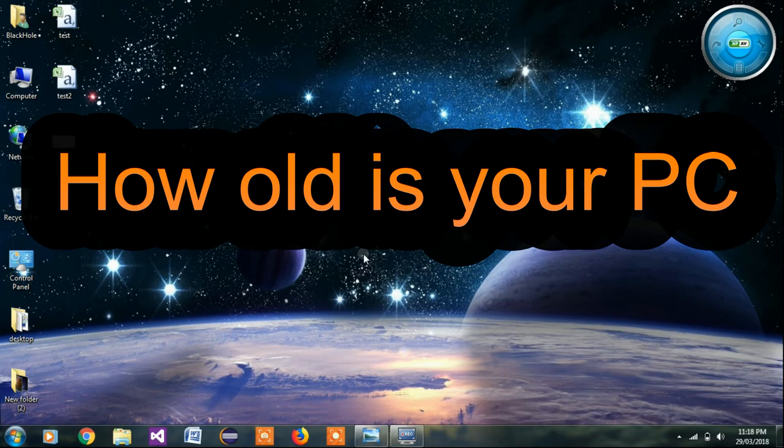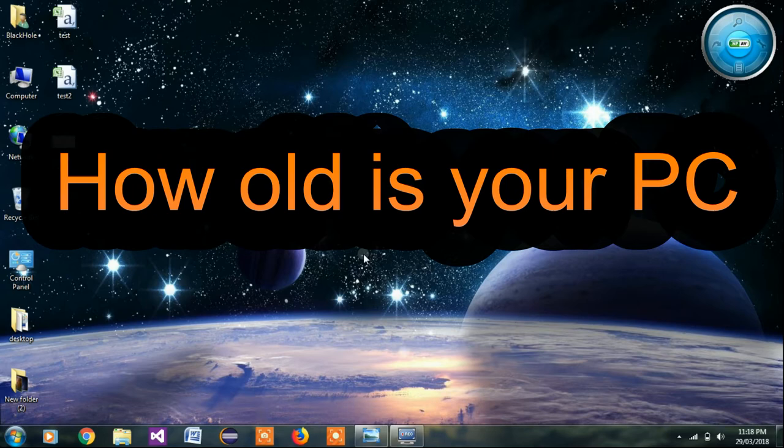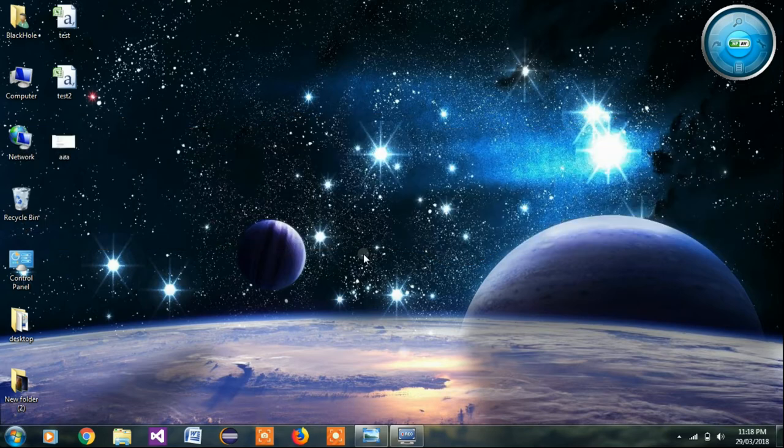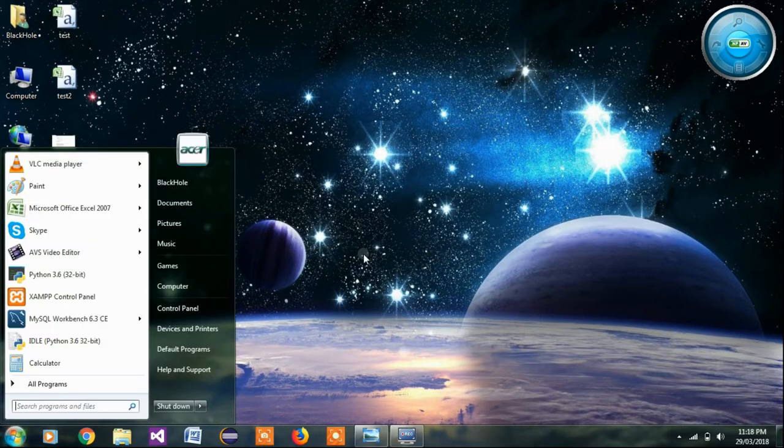Hi friends, you know very well how old are you, but do you know how old is your PC? So today I'll tell you how to find your PC birth date. There are two simple steps to find out.